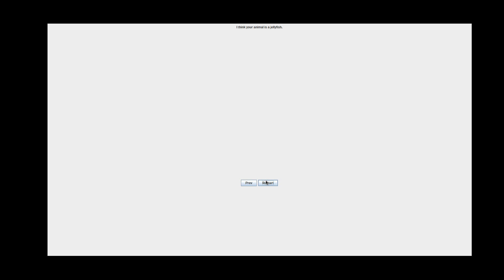I think your animal is a jellyfish. Well, it guessed what animal I'm thinking of. So let's restart. Okay, I'm thinking of a dog right now.